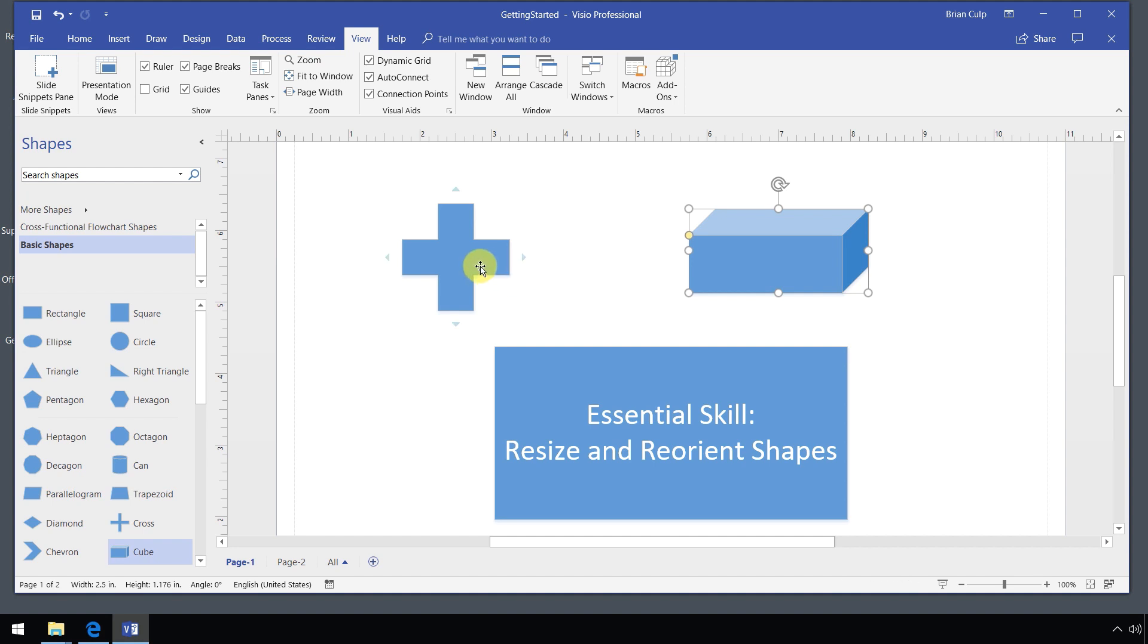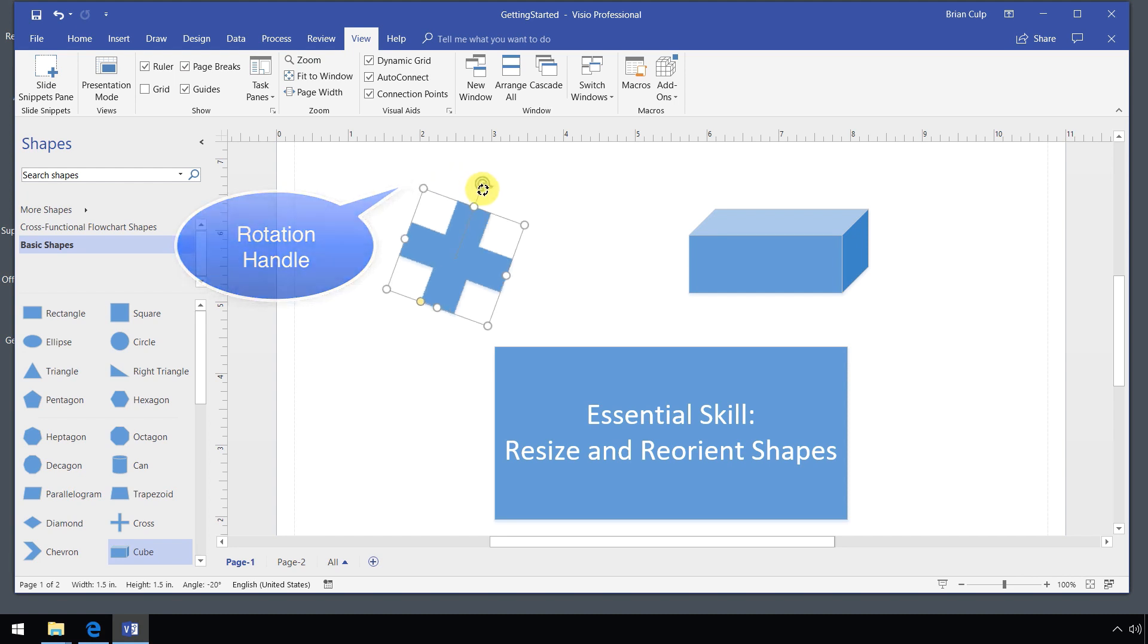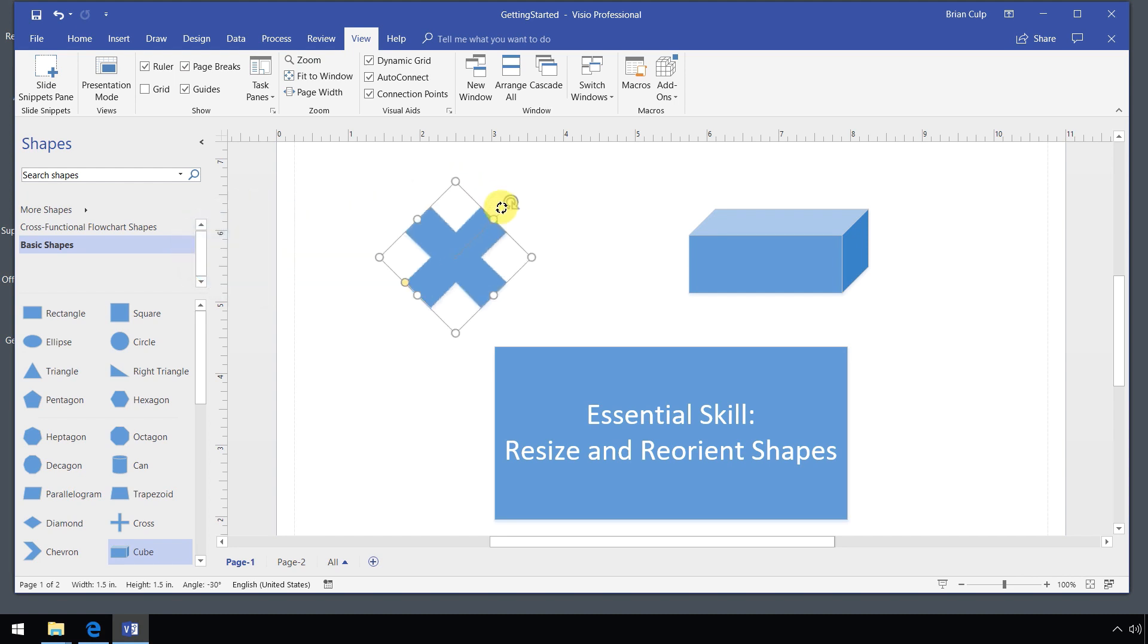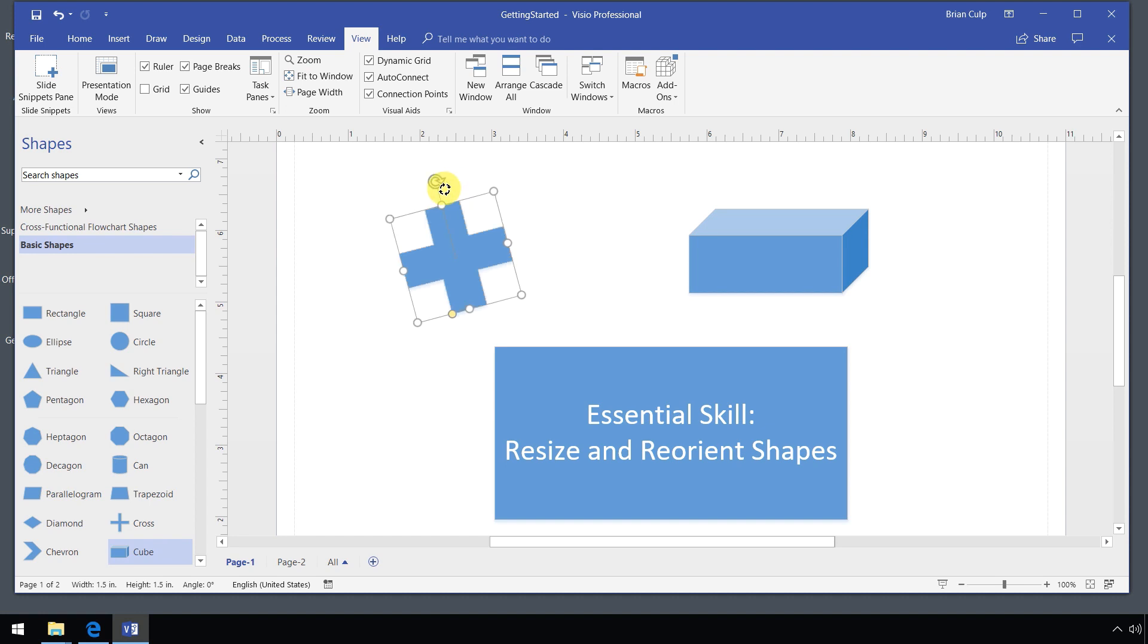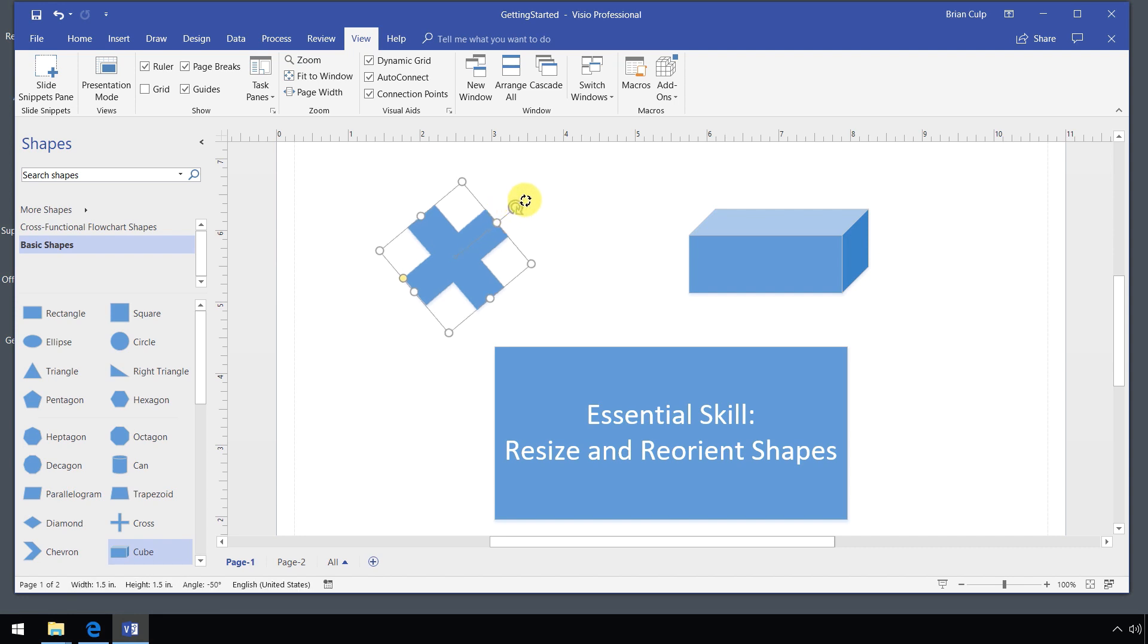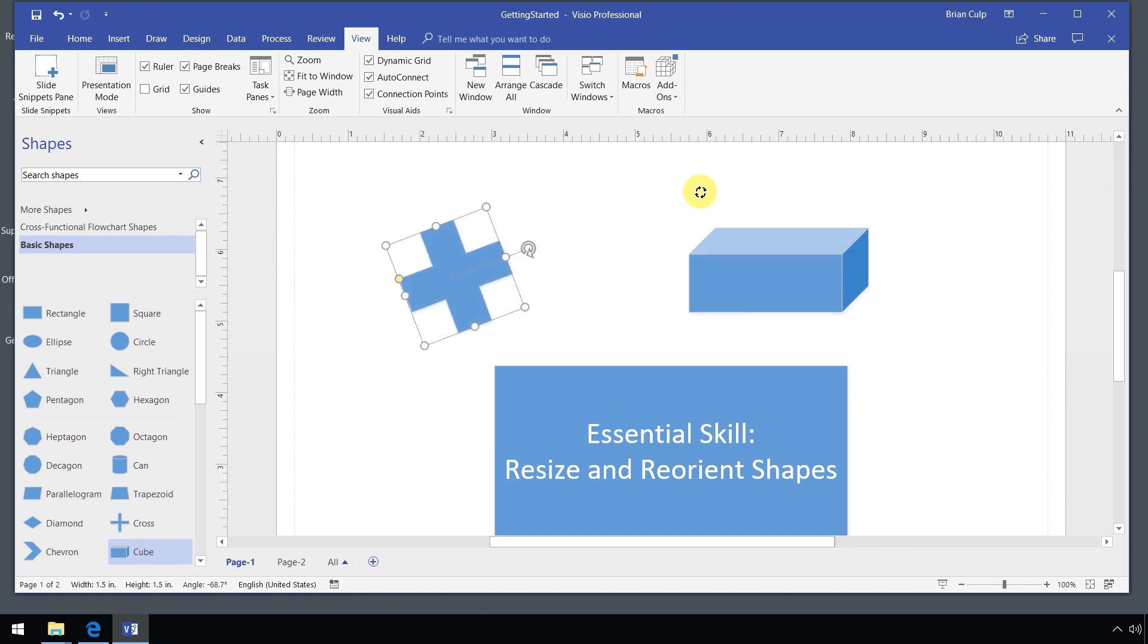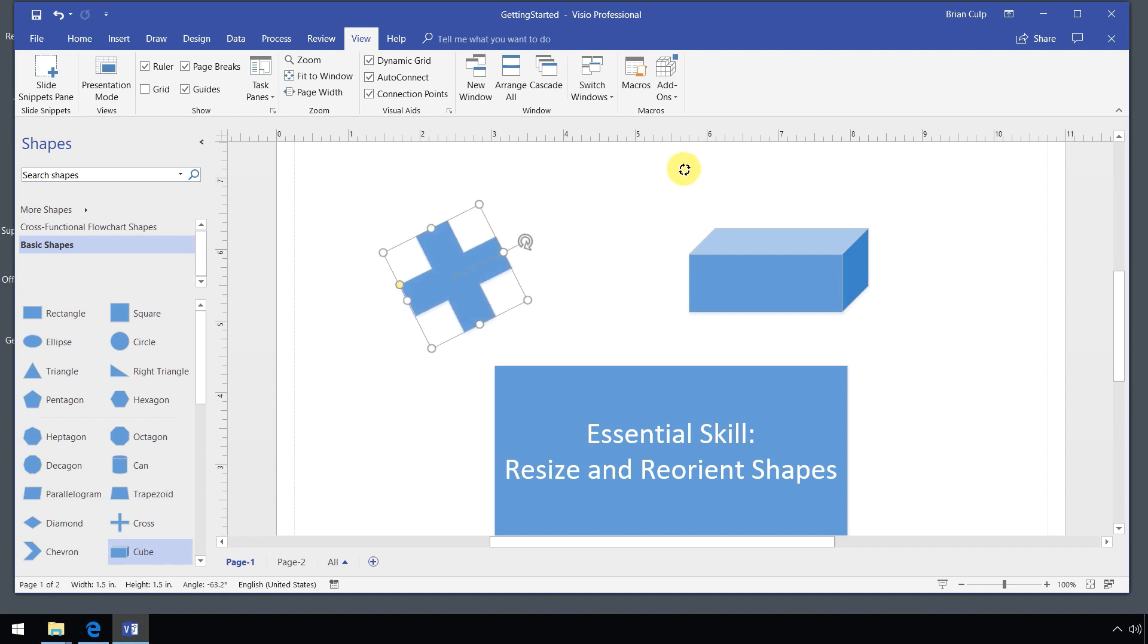you should see on most shapes this little rotational handle, which can be clicked and dragged to rotate the shape. If you click and drag and you keep the mouse close to the shape, then the shape should rotate in 15 degree increments. If you want to be more precise than that, you can click and drag the mouse away from the shape. Now you are making one degree or even fractional degrees in your rotation.